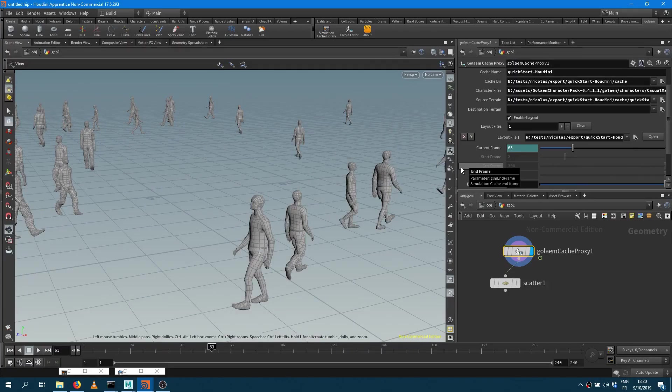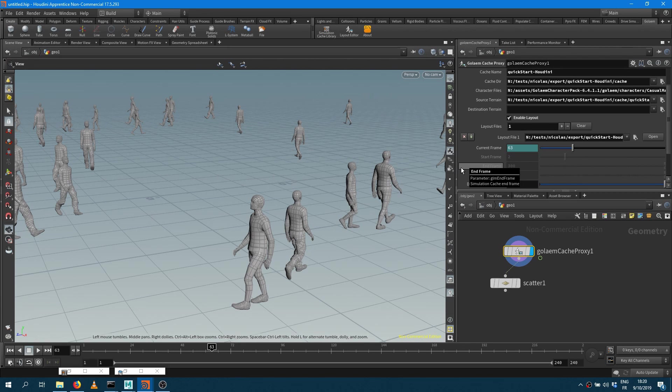Hi guys, welcome to this new video about the Golaem for Houdini plugin. In this video I will show you how to create shaders and assign them to the crowds you've been loading into Houdini.